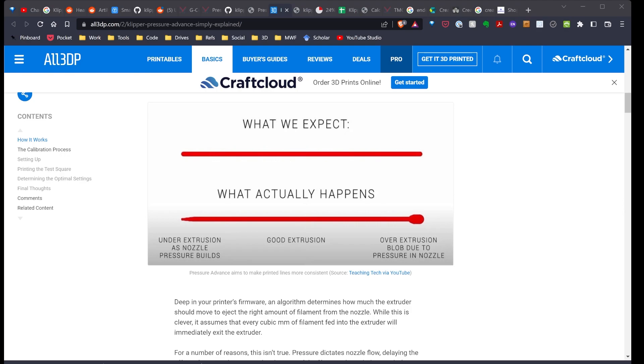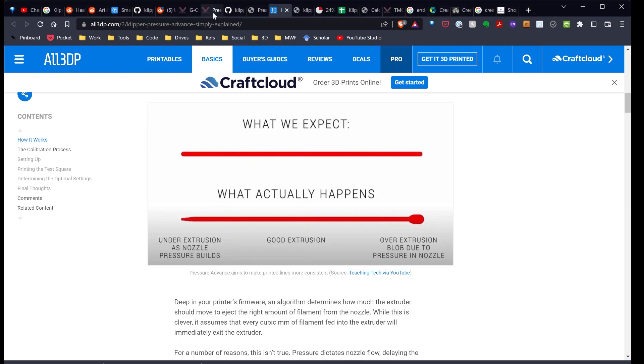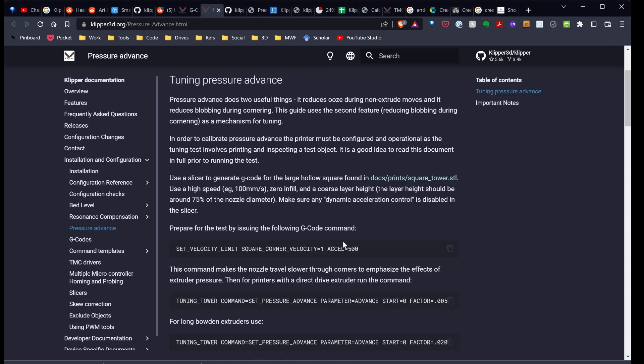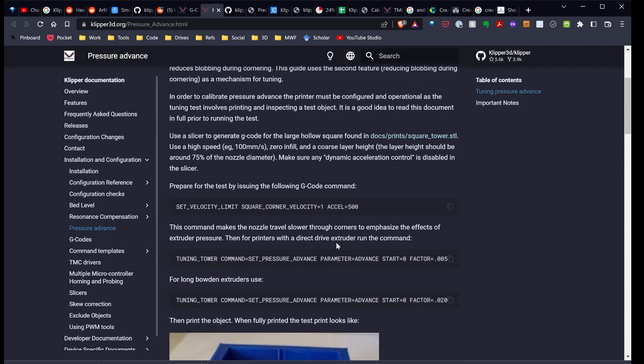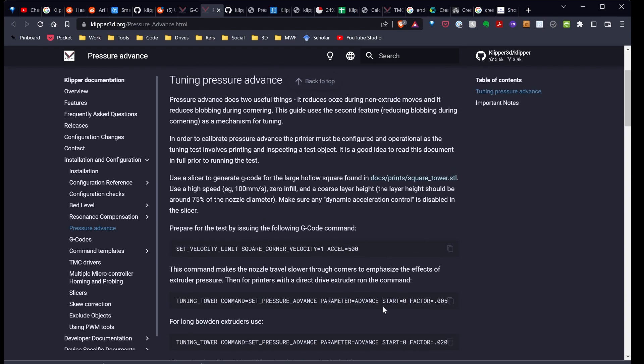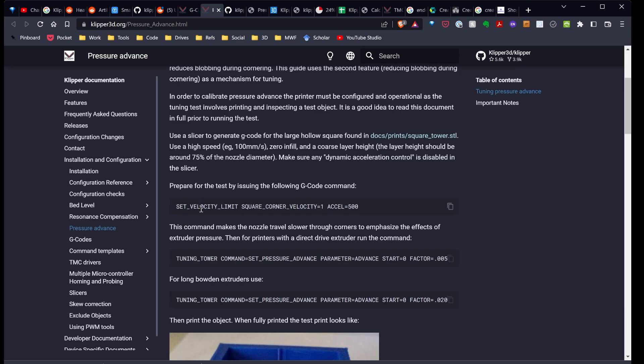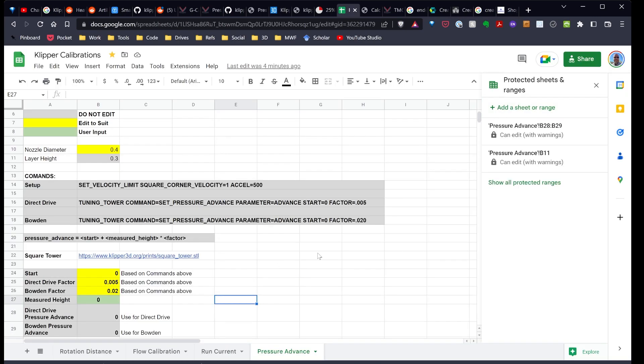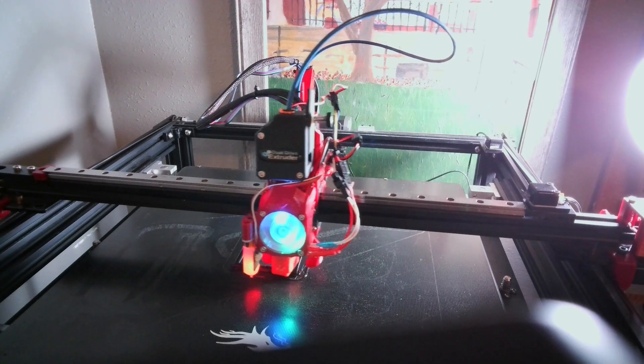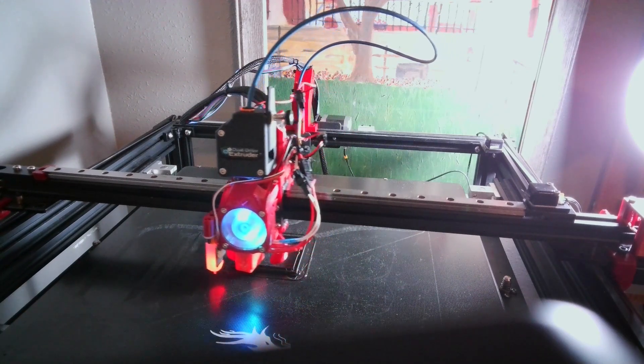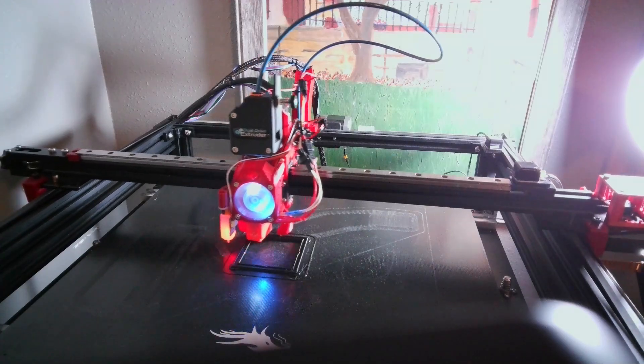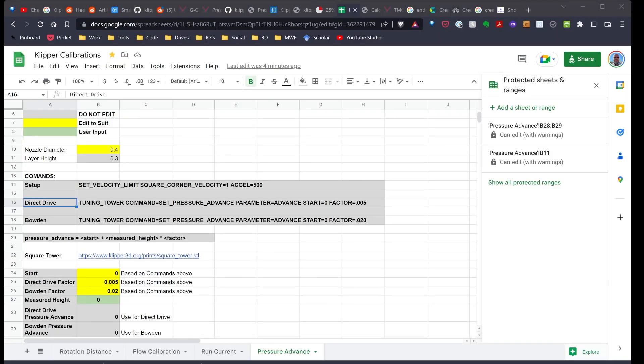To start off with, follow the instructions over on the Klipper documentation. There's a couple of commands you need to run. The first command is a setup command that changes the acceleration and changes how it does corners. And that'll emphasize the effect of the pressure. And then you're going to run a command based on whether you're using a direct drive or a Bowden setup. I have this over in my spreadsheet again. So right here, the initial command you have to run. And then you run either one of these commands depending on what you have. So right now on my printer, I've gone ahead and run these commands in Klipper. And once I run these commands, the test is ready to start.